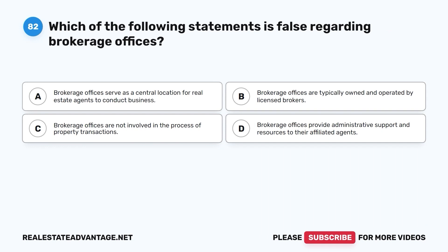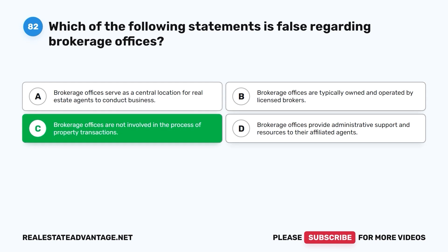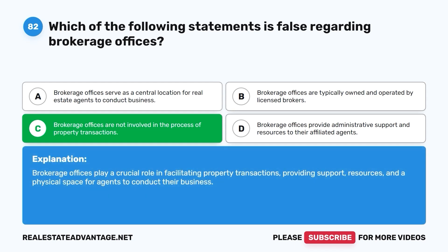Question 82. Which of the following statements is false regarding brokerage offices? A. Brokerage offices serve as a central location for real estate agents to conduct business. B. Brokerage offices are typically owned and operated by licensed brokers. C. Brokerage offices are not involved in the process of property transactions. D. Brokerage offices provide administrative support and resources to their affiliated agents. The correct answer is C. Brokerage offices play a crucial role in facilitating property transactions, providing support, resources, and a physical space for agents to conduct their business.